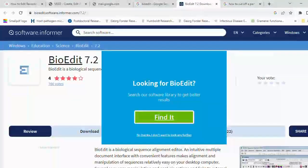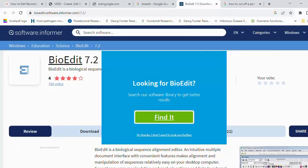In this lecture, I want to take us through a simple method to edit our sequences and build a consensus sequence. Let's assume we have sequenced a gene with the forward and reverse strands. We'll edit the parts that are not good, build a consensus sequence, and use that consensus sequence to query the database — we can BLAST or do other things. First, go online, download BioEdit 7.2, and install it.